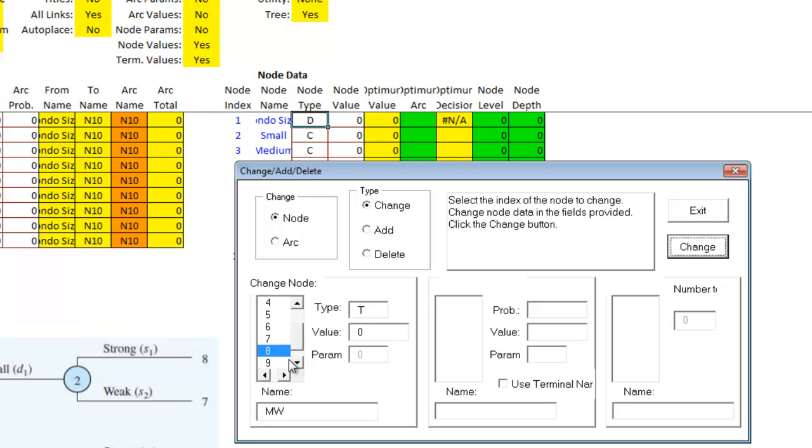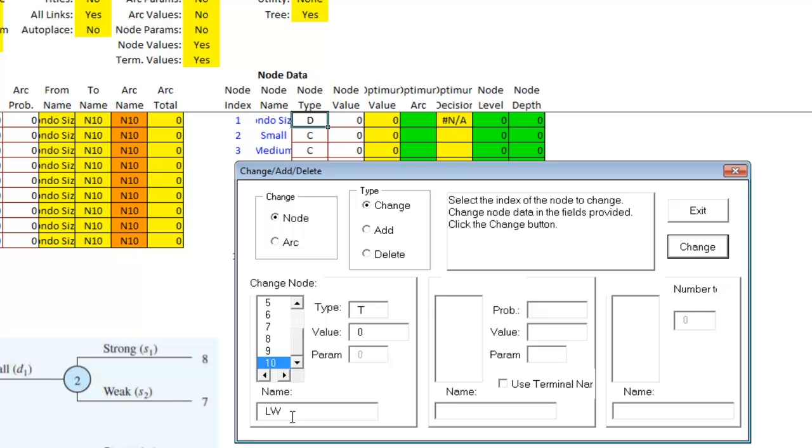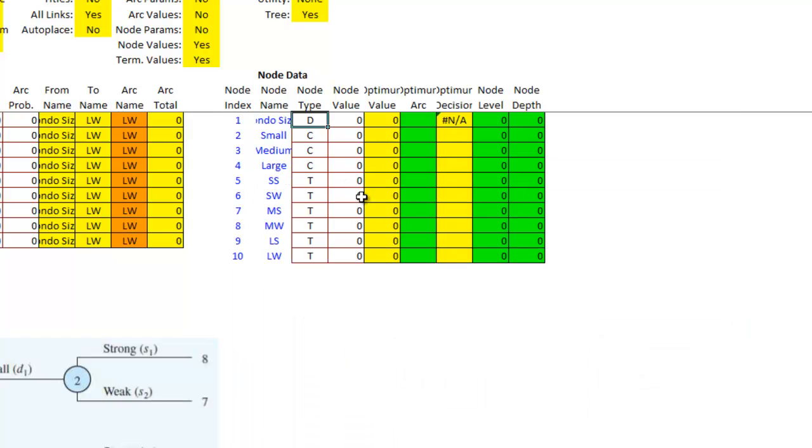Eight is weak. Nine is large strong. And ten is large weak. Now I see that those are chance nodes. I've got the terminal nodes.